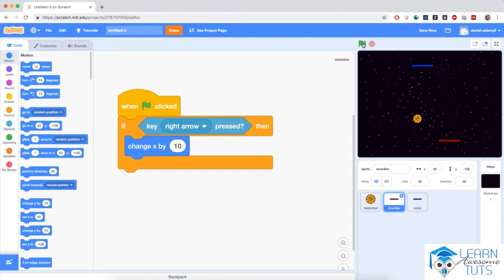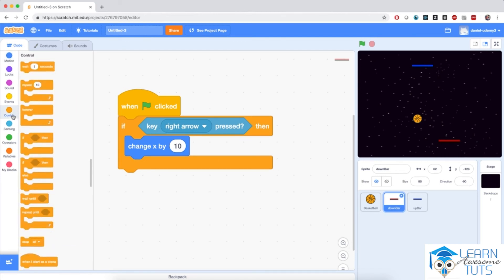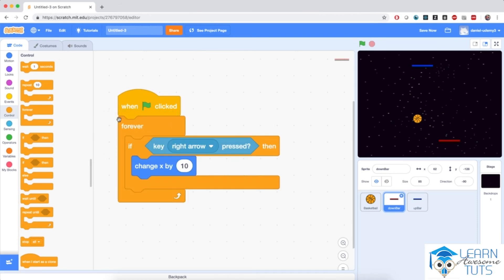Clicking the green flag and pressing the right arrow key — nothing happens. The reason is that the computer is very fast: when I click the green flag, it immediately checks if the right arrow key is pressed; at that moment it's not, so the coordinate is not changed, and by the time I press the arrow key the script has long finished executing. We need to constantly check for input by wrapping the 'if' statement in a 'forever' block from the Control section.